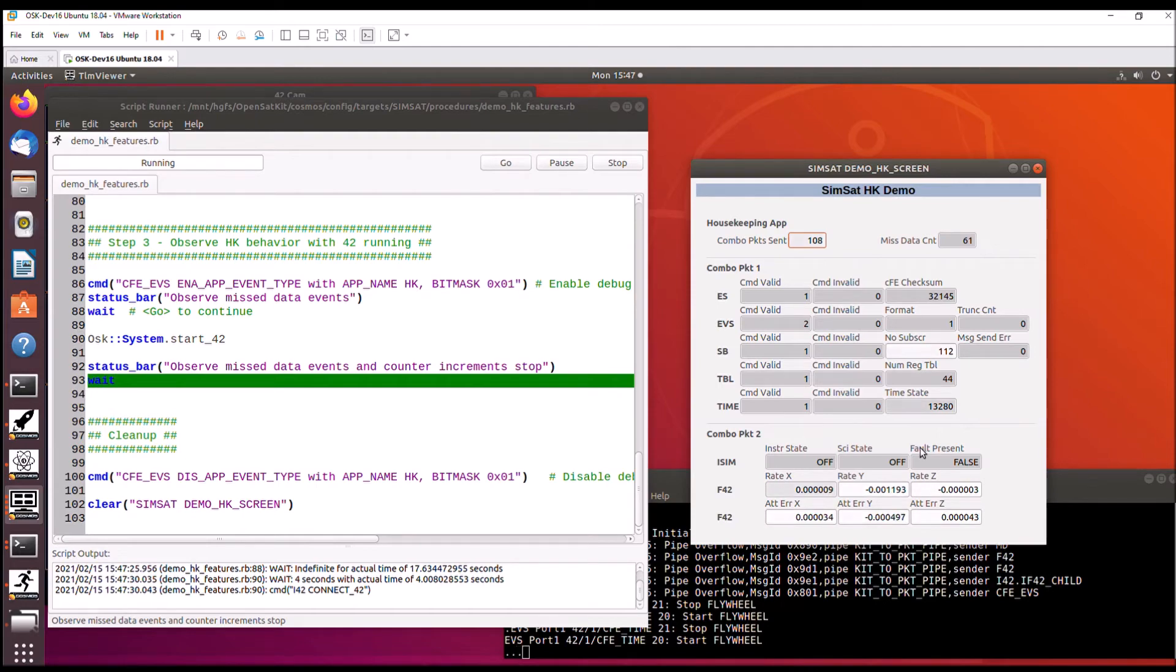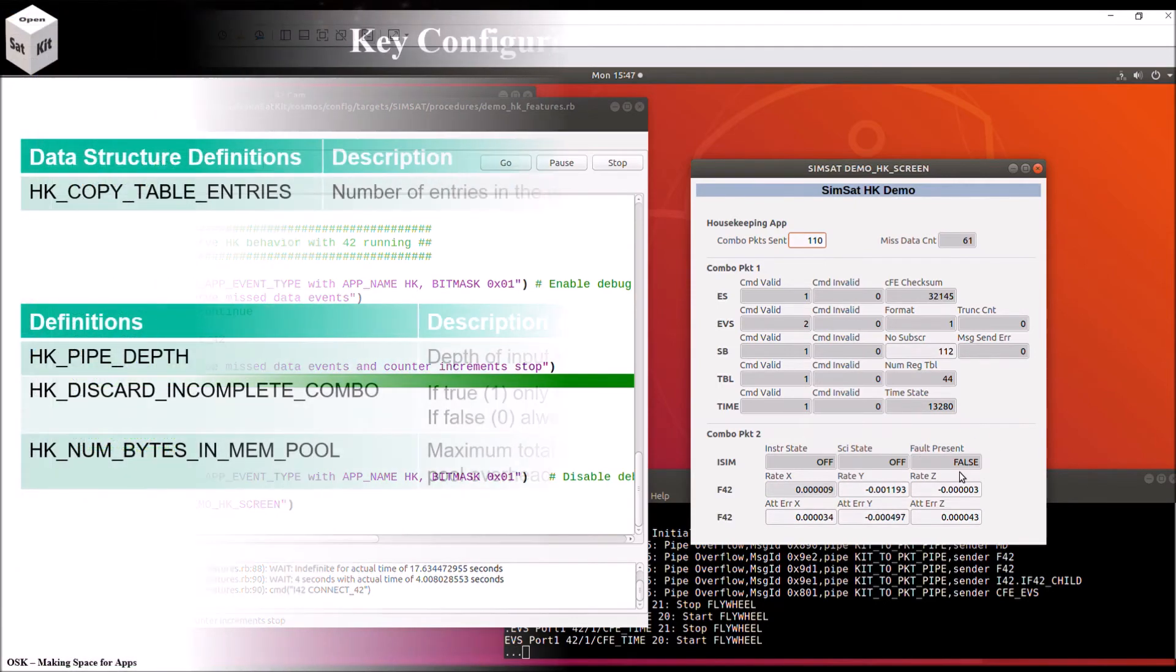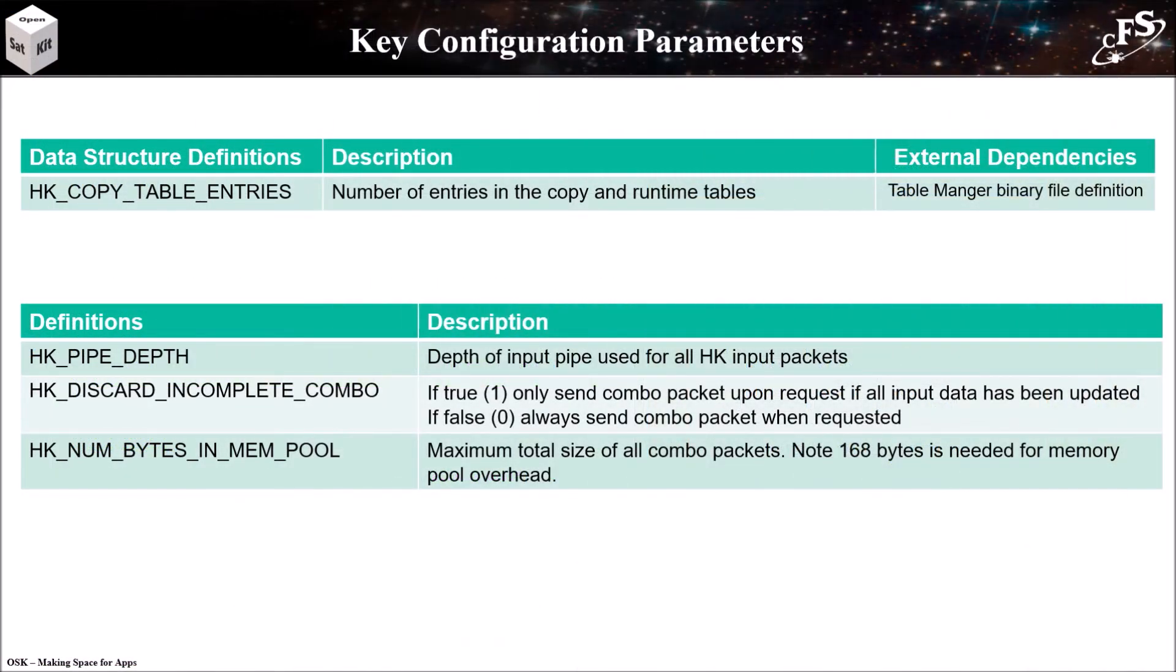So it's still showing off and no faults present. There are only a few key configuration parameters for HK. The first table identifies definitions that have external dependencies. So the number of copy table entries can be defined. And if it's changed, then the table manager binary file definition in Cosmos must also be changed.